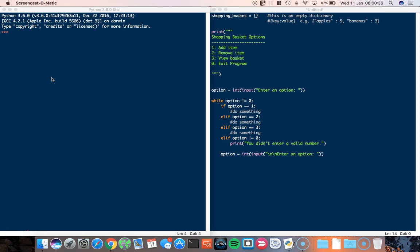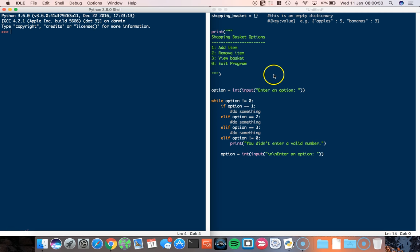Hi, in this video I want to take a look at dictionaries and show you how they can be useful when writing a program, but also just help you understand what they are. The first thing I'm going to do is start in IDLE and then we're going to talk through a program where we're going to create a simple shopping basket.